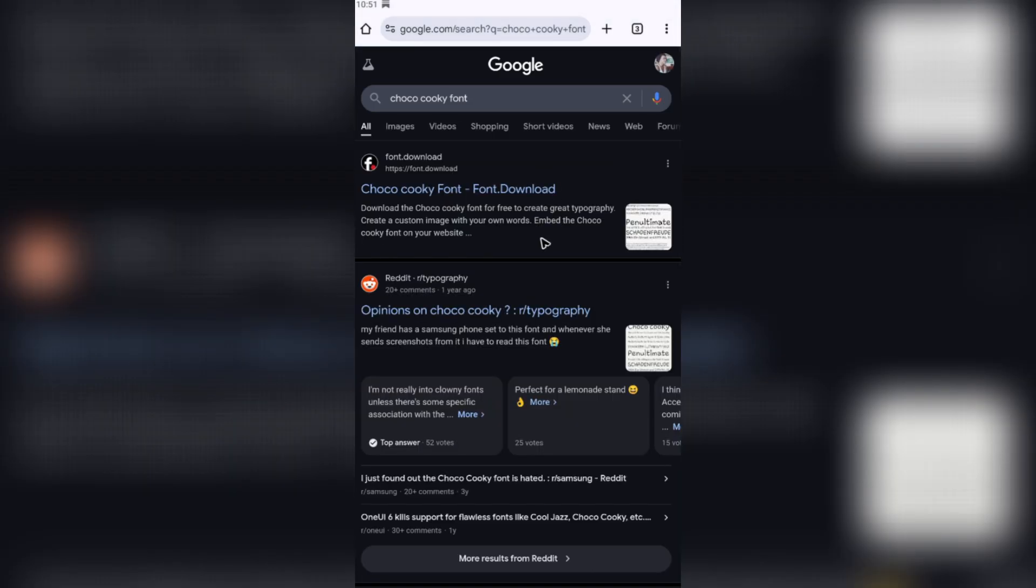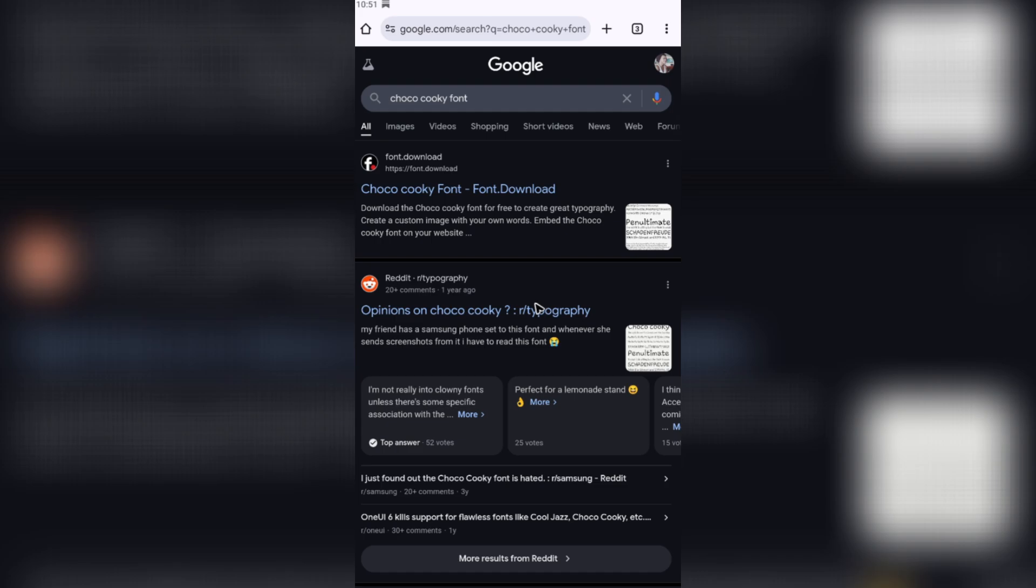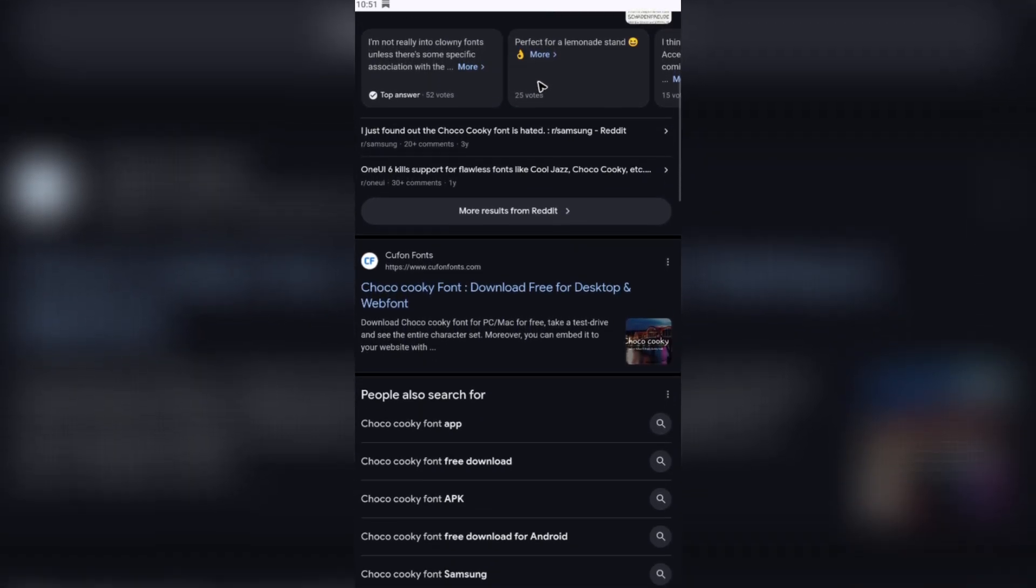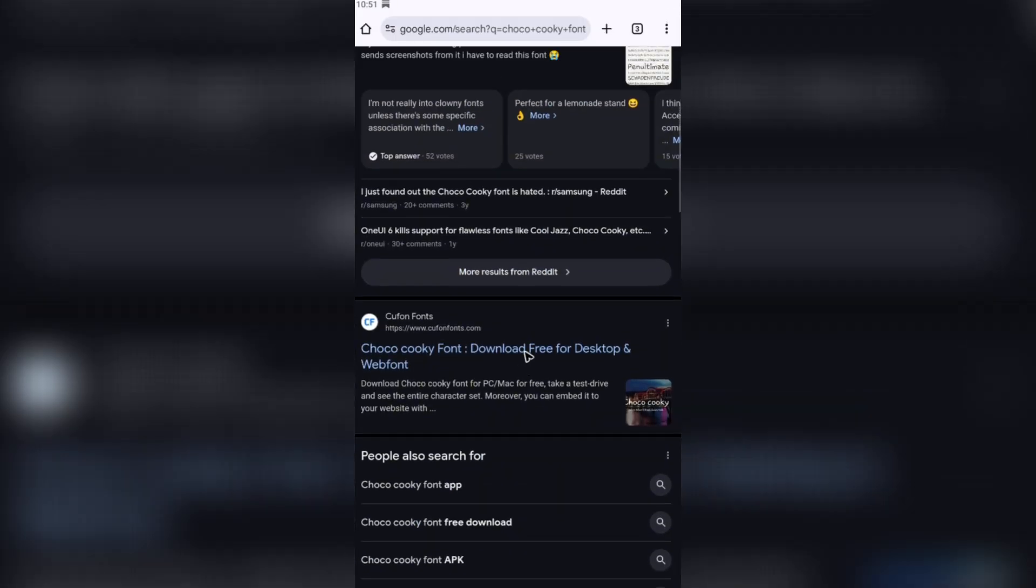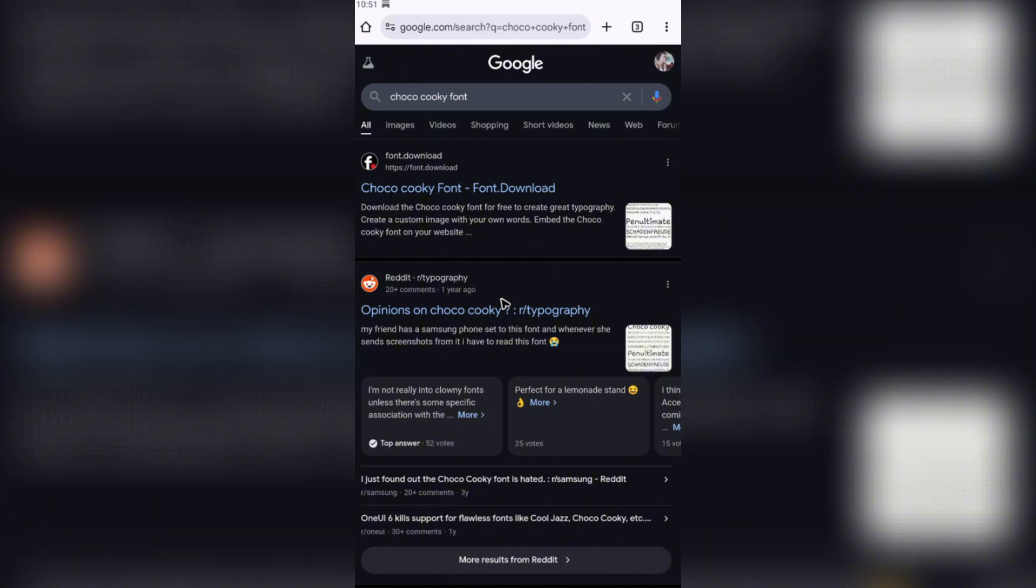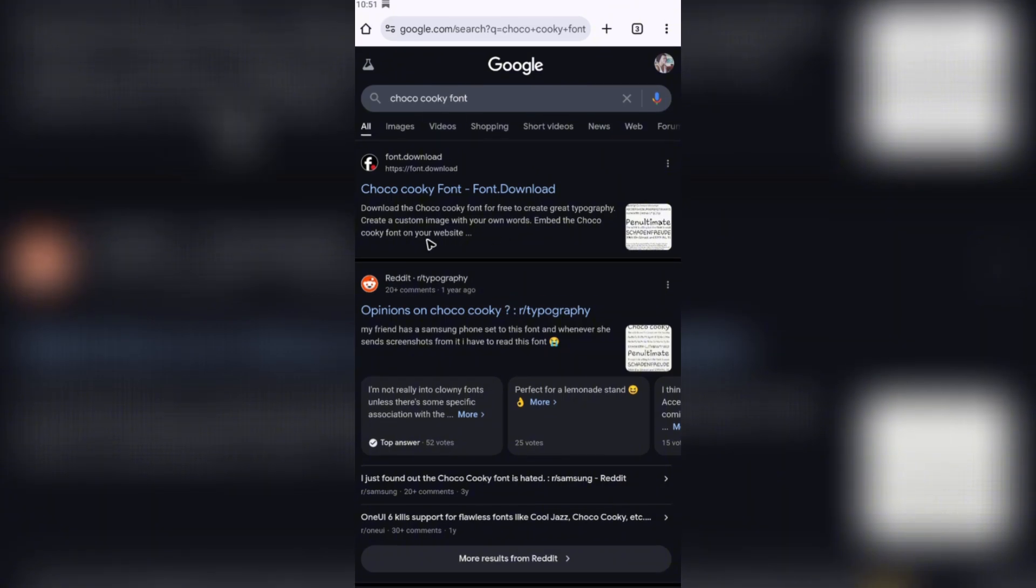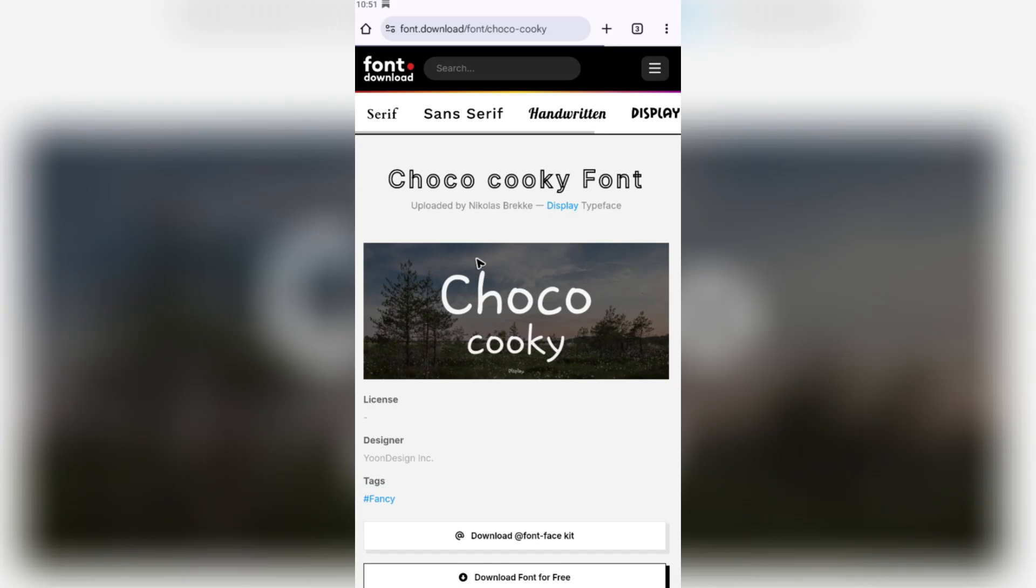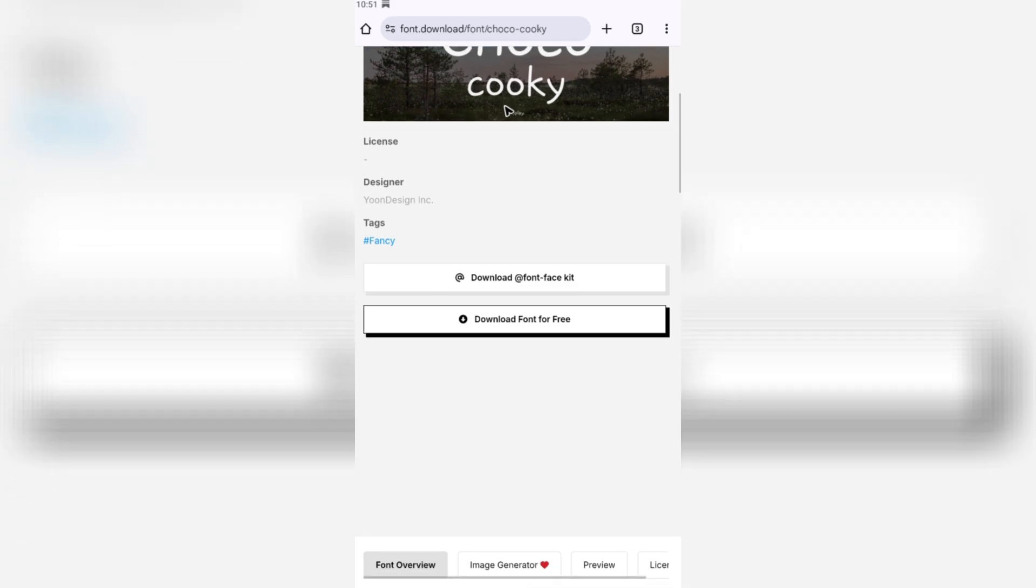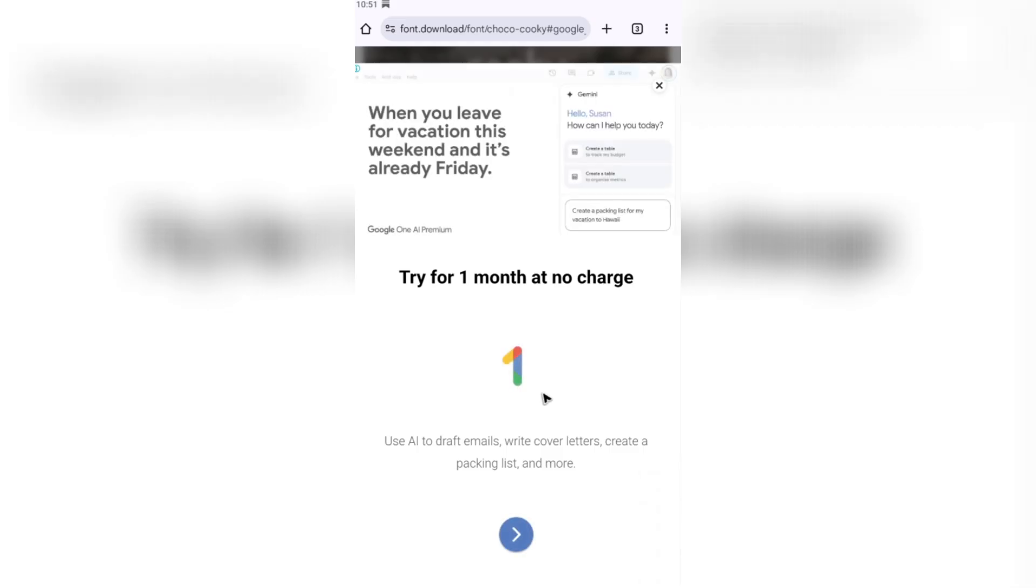Now what we're going to do is look for a website where you'd like to download the particular font. For example, this one right here: font.download. What we're going to do is go ahead and tap on 'Download Font for Free' right here.